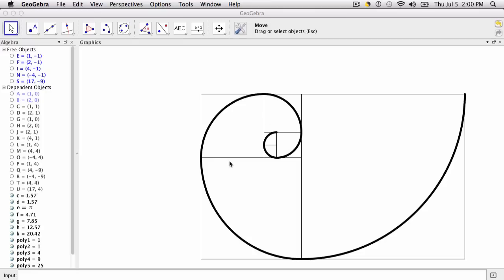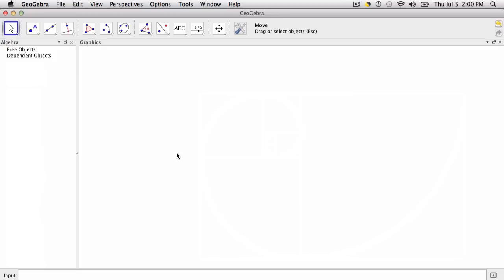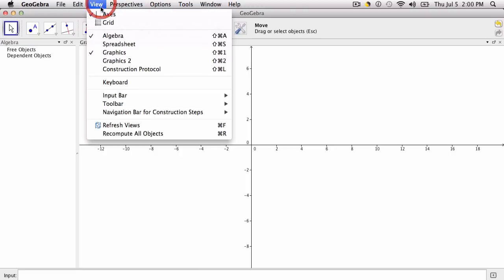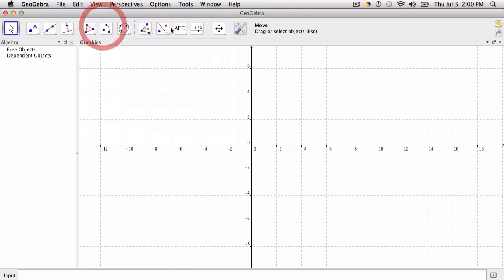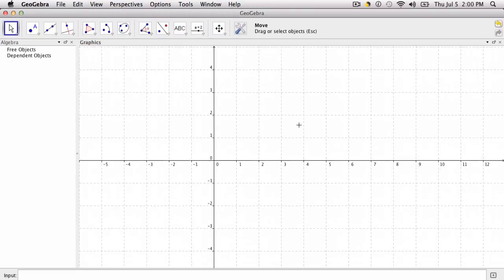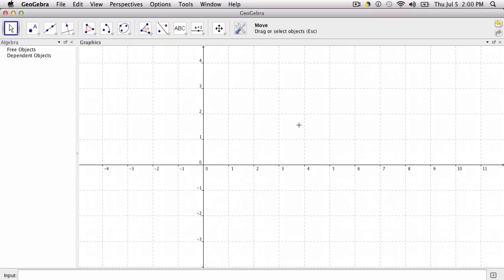The first thing I'm going to do is bring up my axes and my grid on my view, and I'm going to zoom in a little bit. That's going to help me create squares with areas of certain lengths.